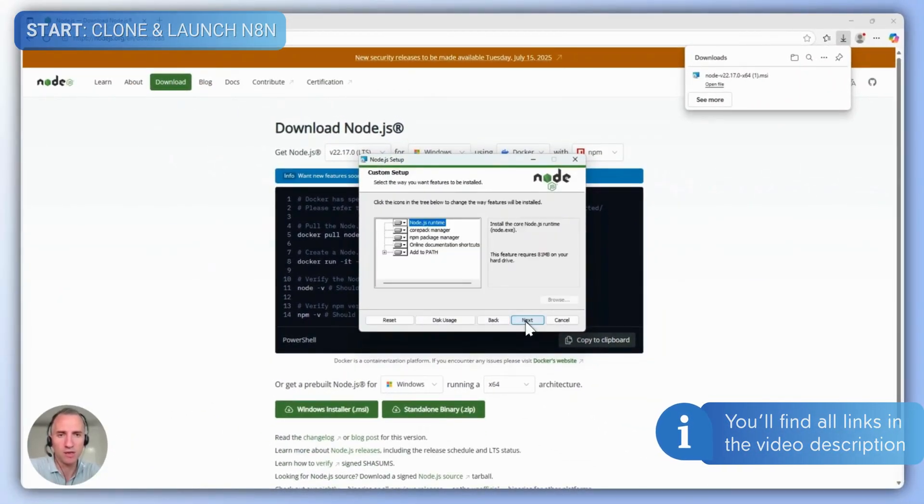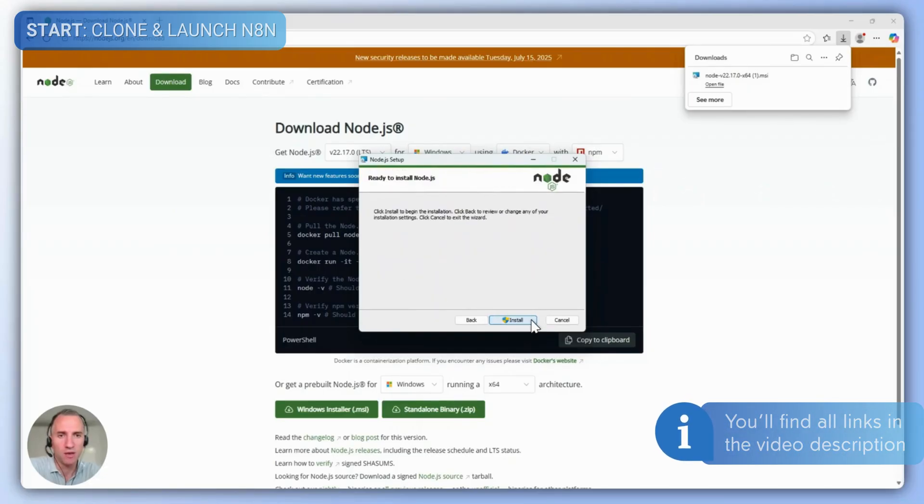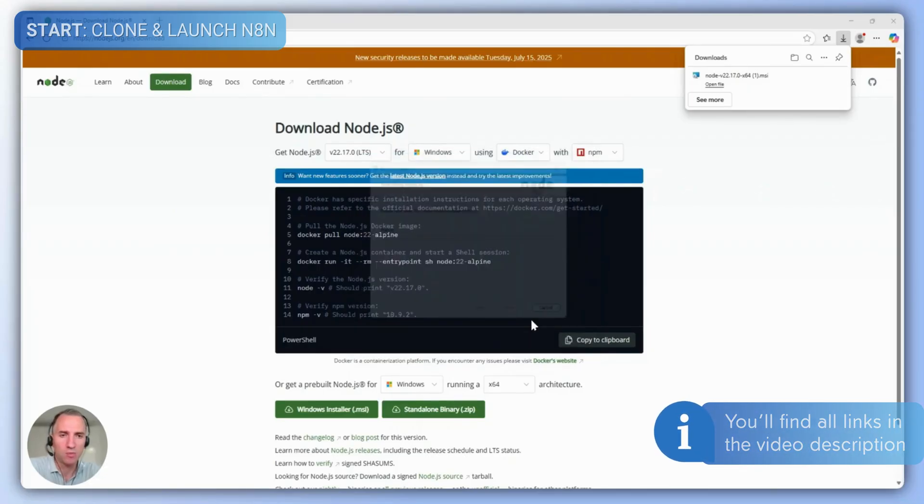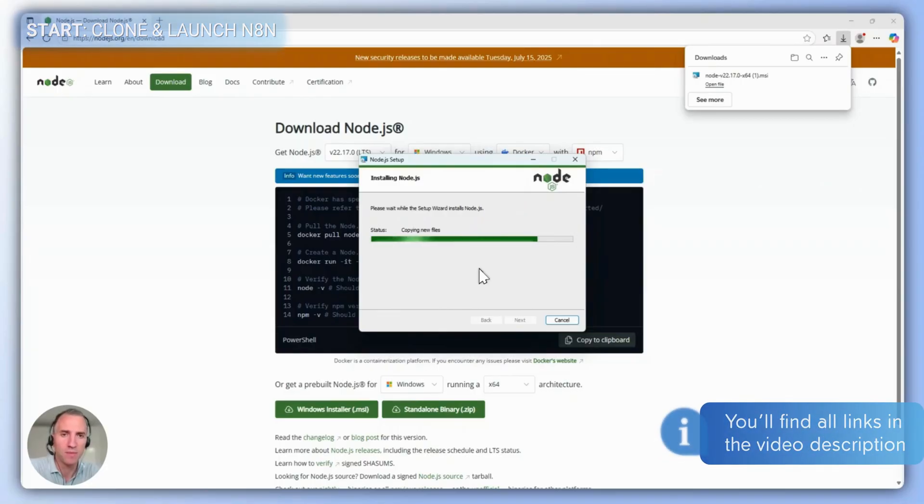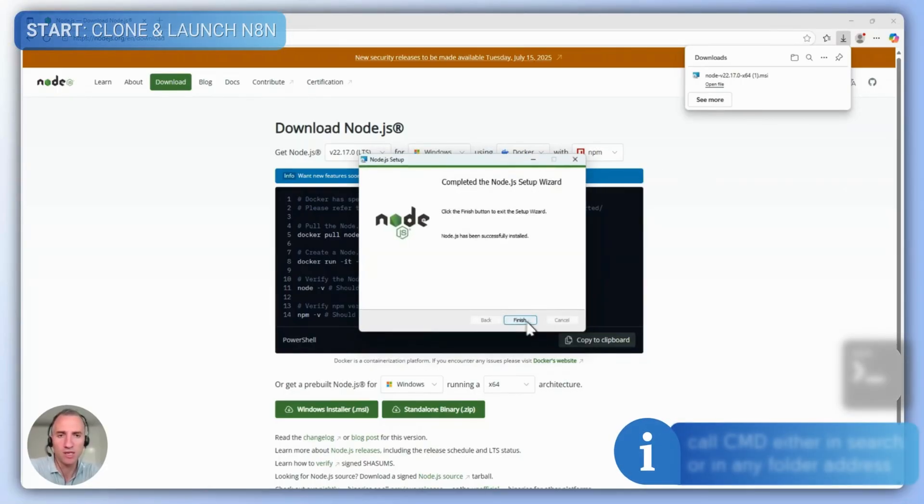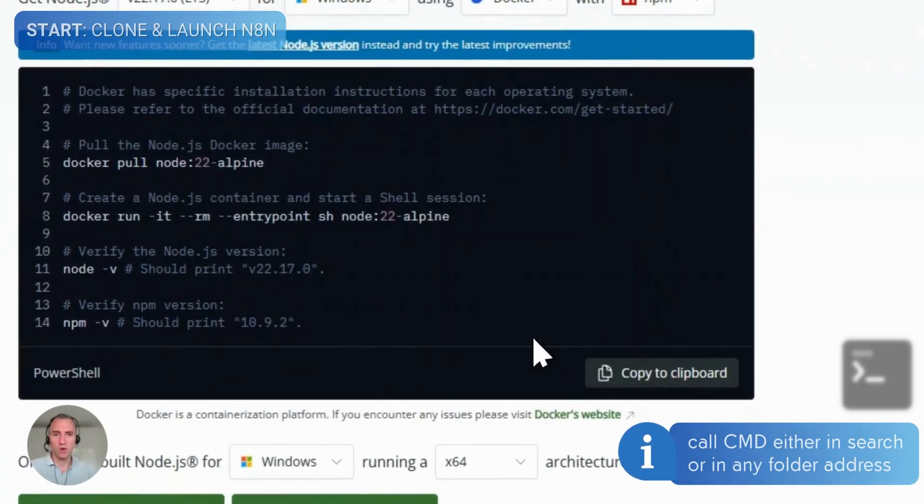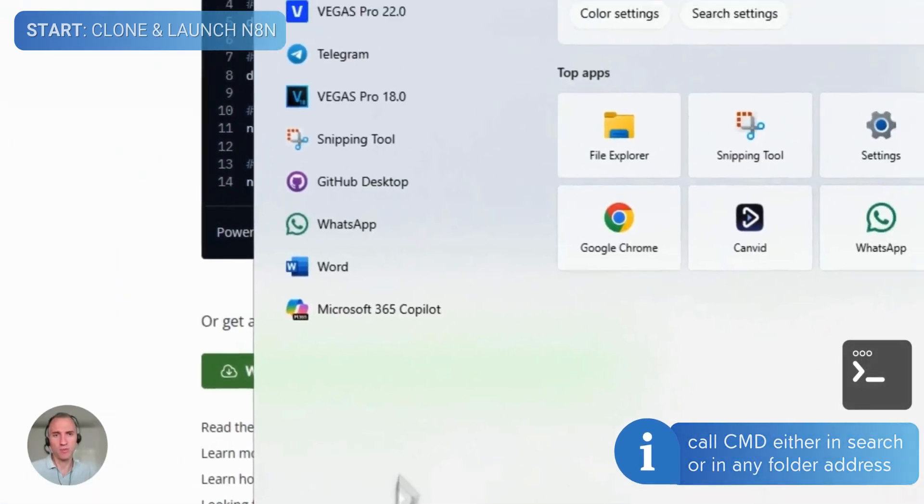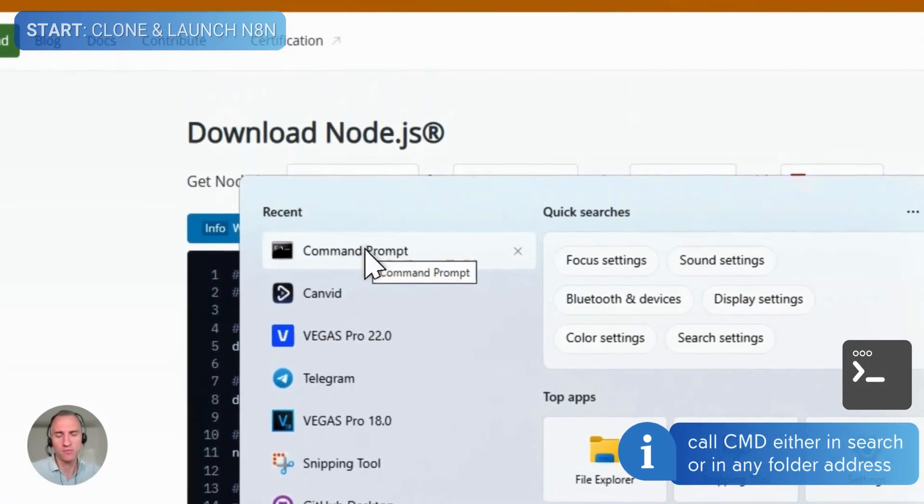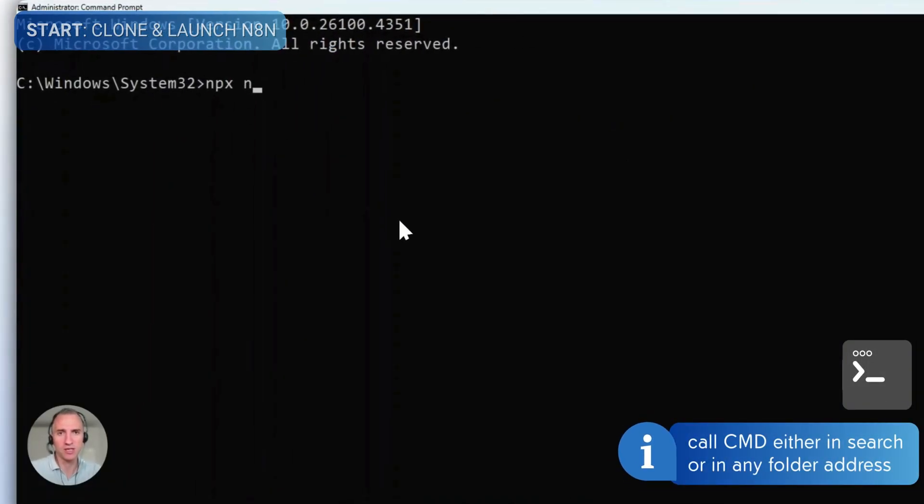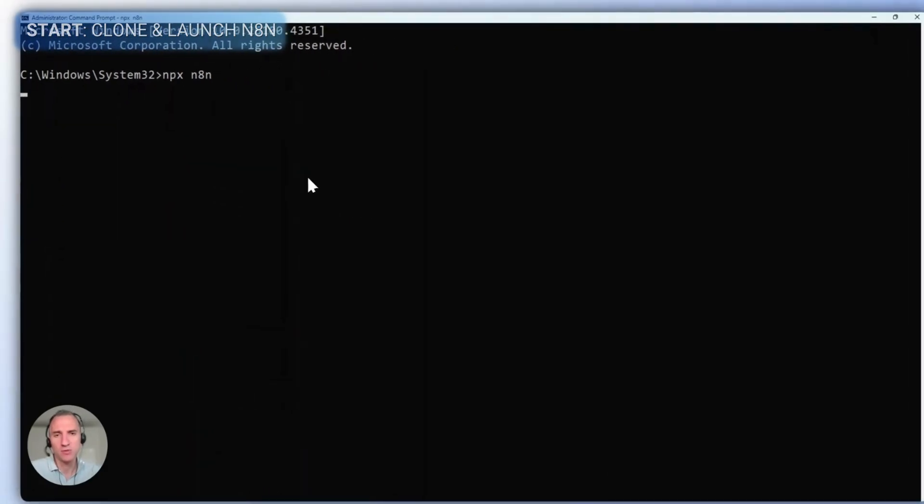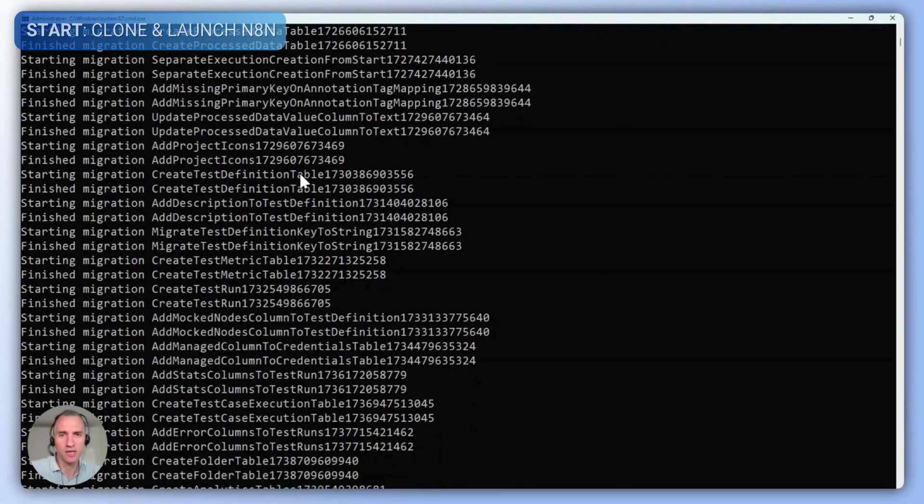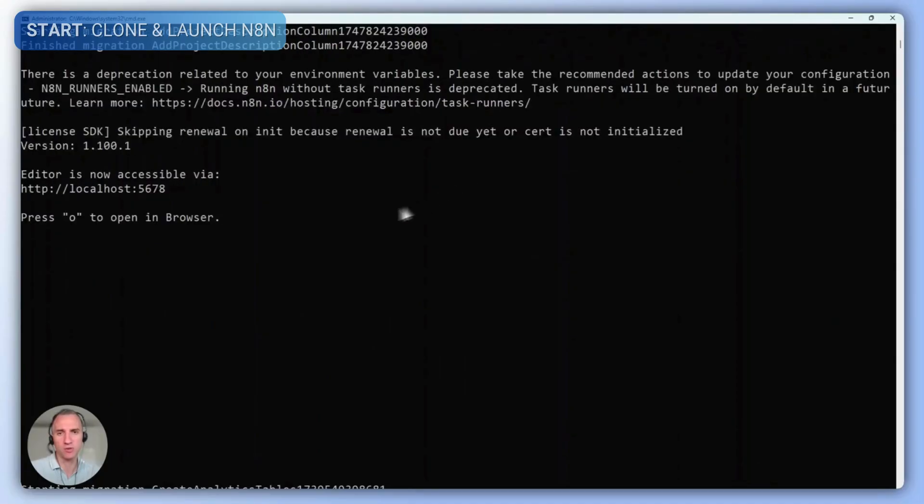This way, we get a Node.js environment, in which we can now run N8N locally. To launch N8N, open the command prompt or start PowerShell. Here, npx n8n means Node.js Package Manager NPX will download necessary libraries and allow to run N8N locally.